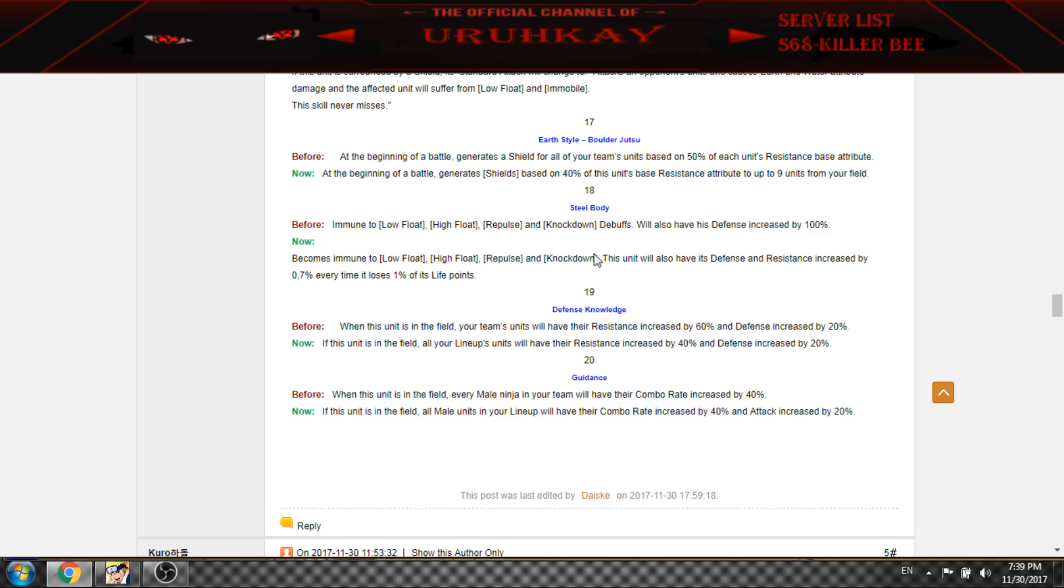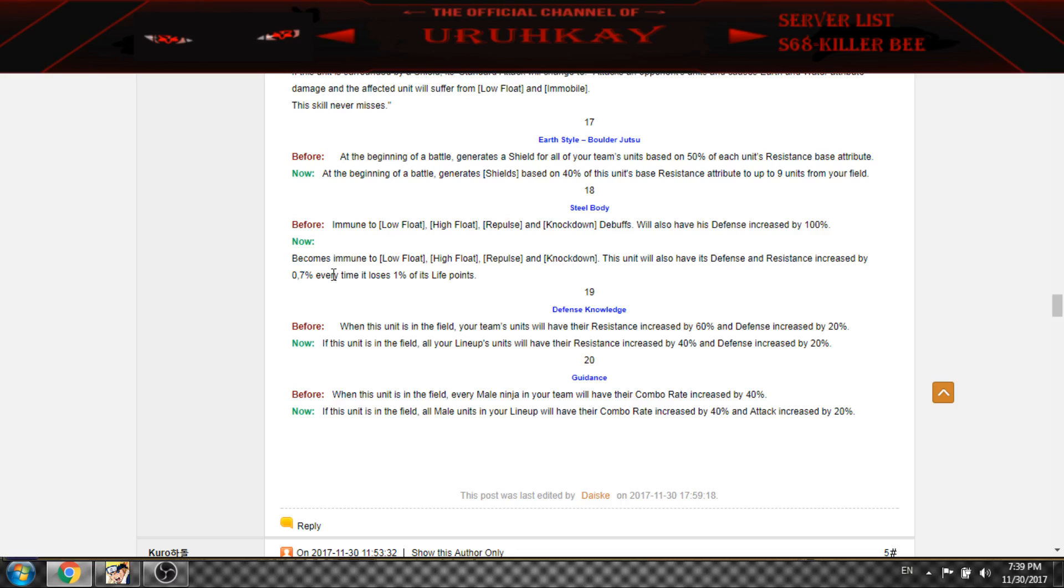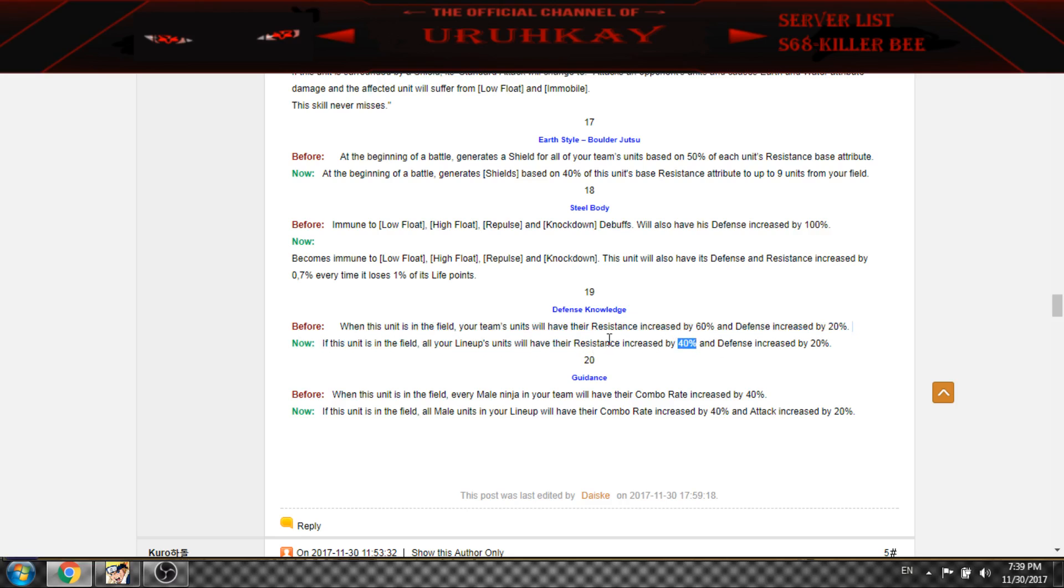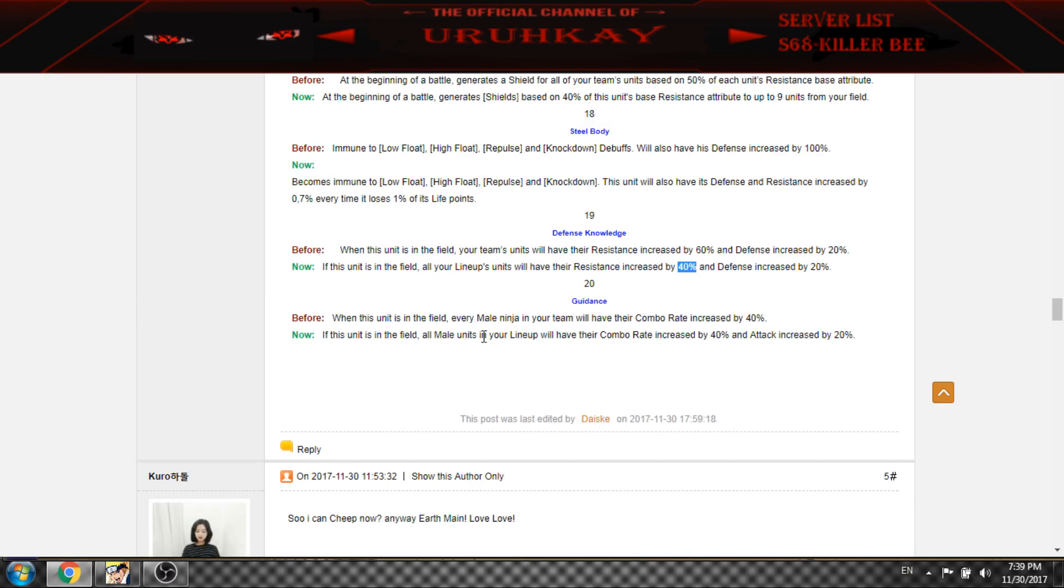And now it gets nerfed, like no more 100% defense, but it will increase defense and resistance in low health.